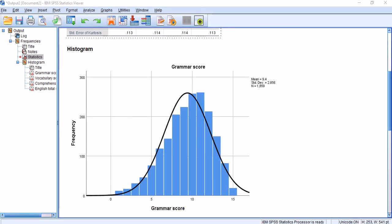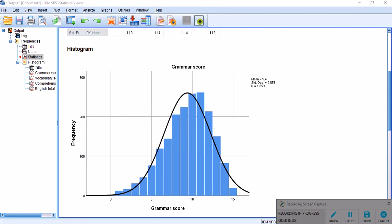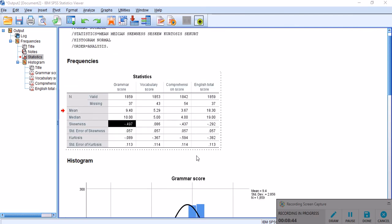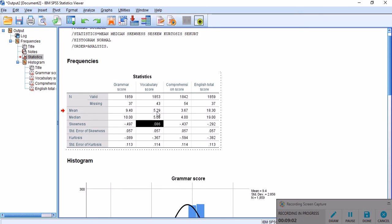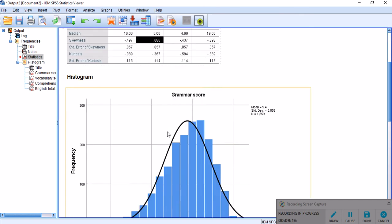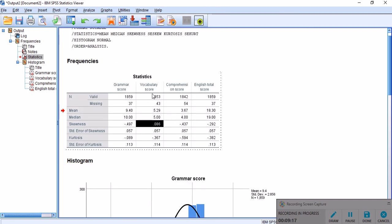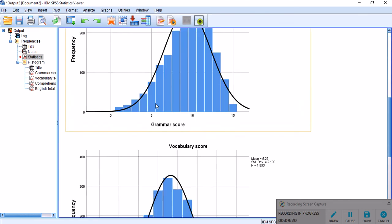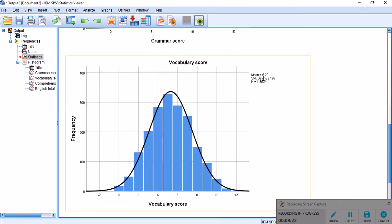Now, if you look at the second variable, where we have a positive skewness here, you see that there is a reverse pattern, a reverse relationship between the median and the mean. The mean here was smaller than the median, but it's the opposite way here. It's the median which is smaller than the mean score. And the reason is that the skewness is positive. Let's just remember the mean was 5.29, and the median was 5, and the skewness was 0.068. This variable is called vocabulary score.